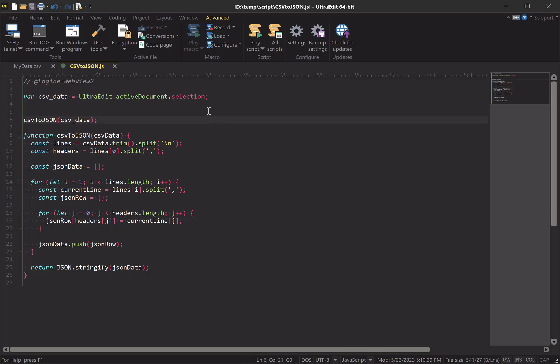Now we need to call that function on our csvData variable. So that will convert it, but we won't be able to see what is actually happening to the data. To do that, we'll want to either write it to the output window or to the file. Let's write it to the output window at first so that we can preview what is actually happening to our data.